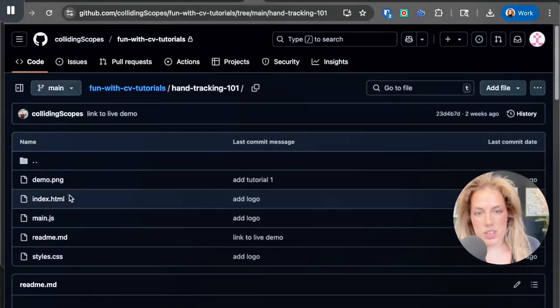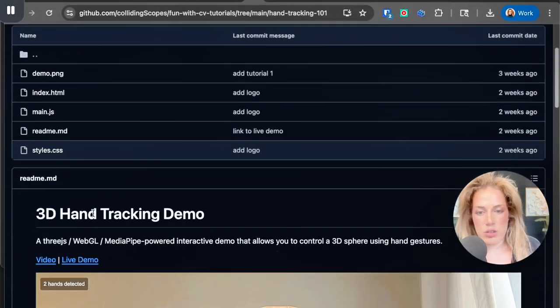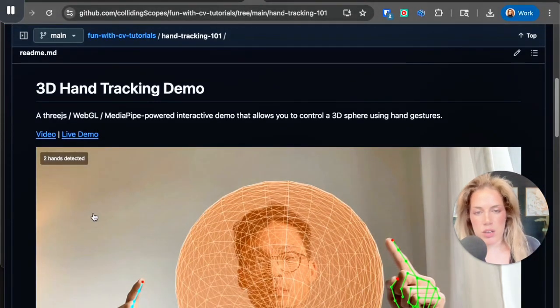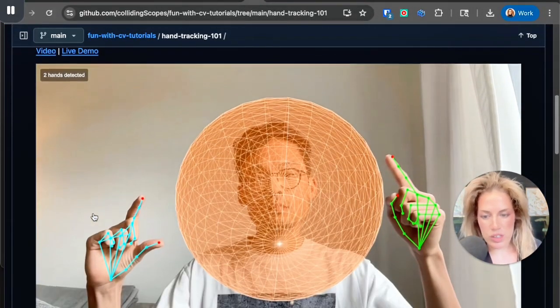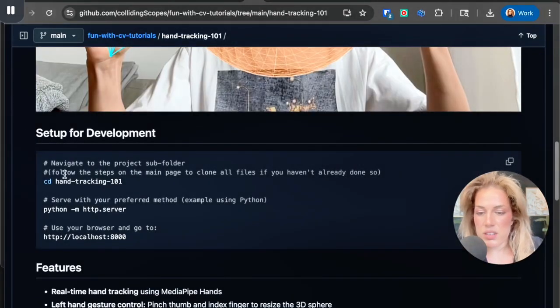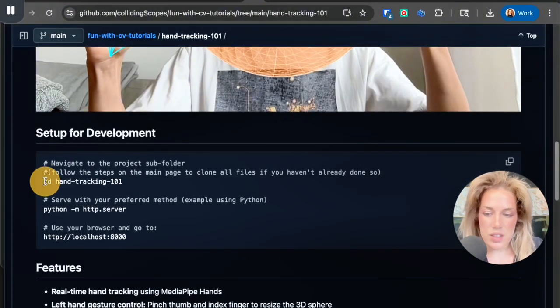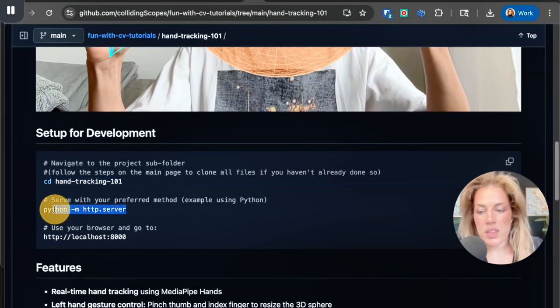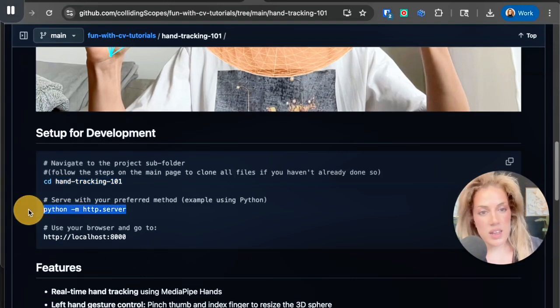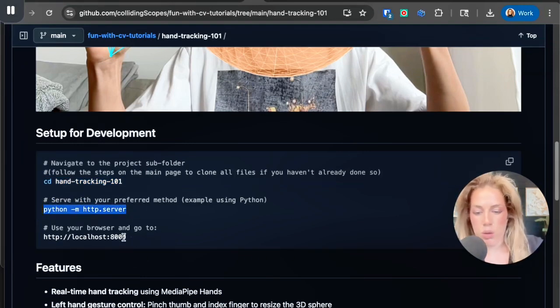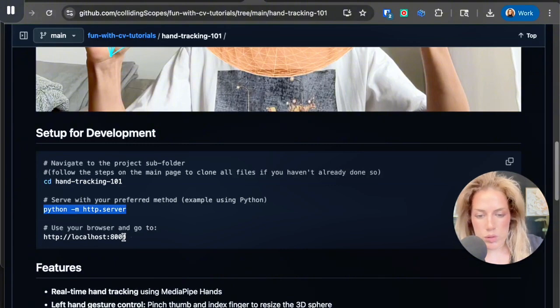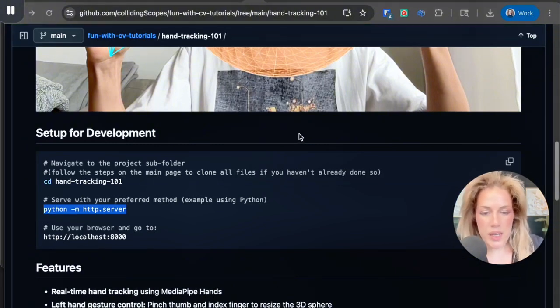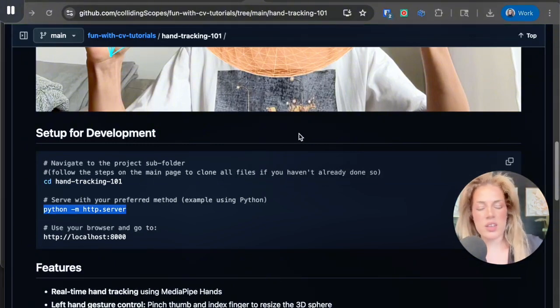What each of these projects has inside are instructions to get to that actual project, but I'm going to show you a much easier way. As you can see here, to access this particular project, we would copy this, then we would click enter, add this, click enter, and then go to a local host.